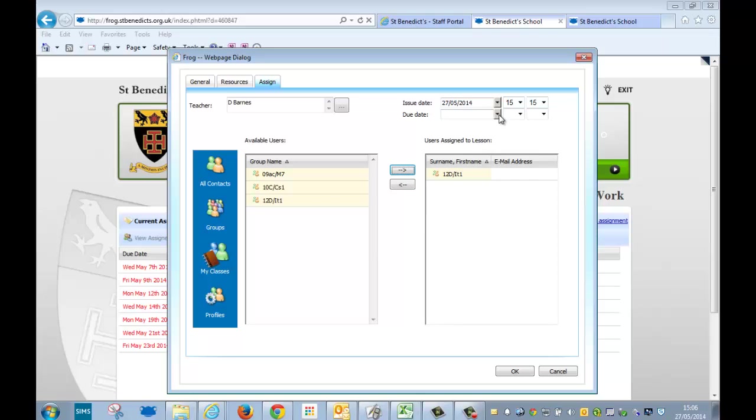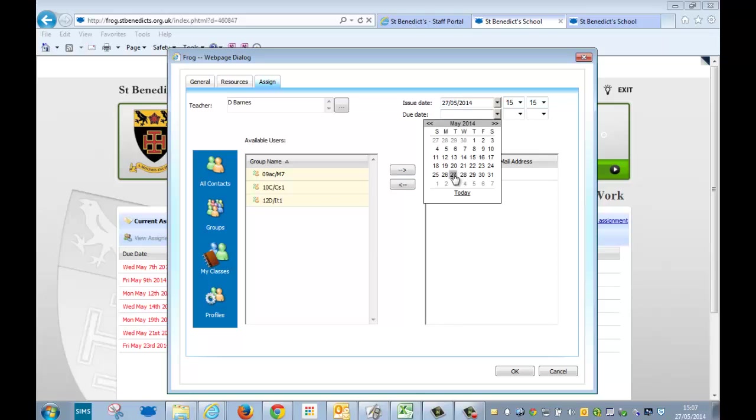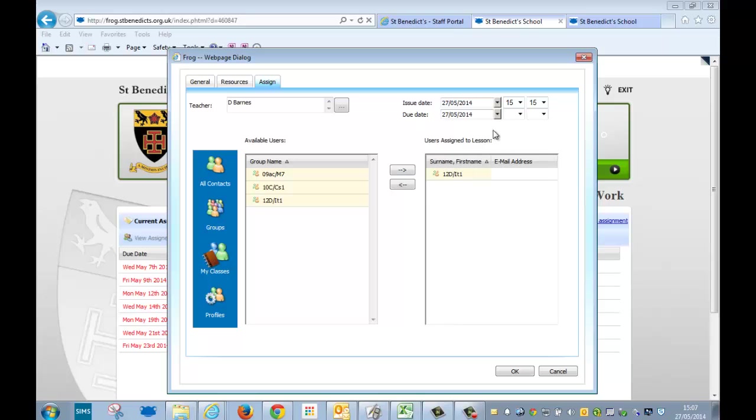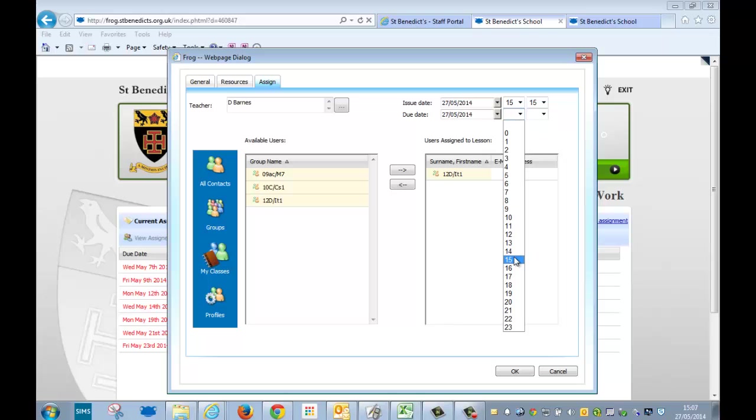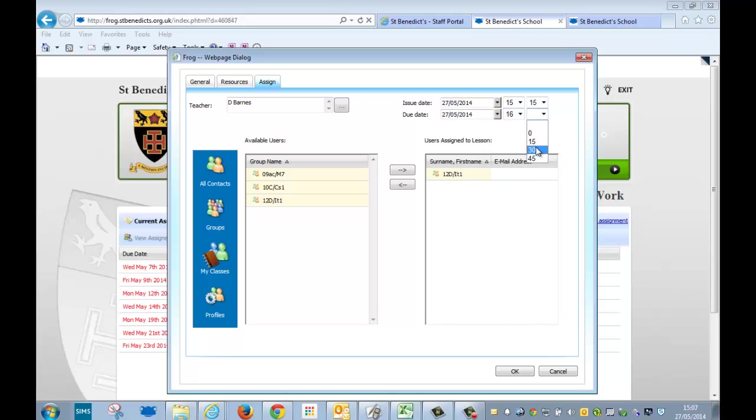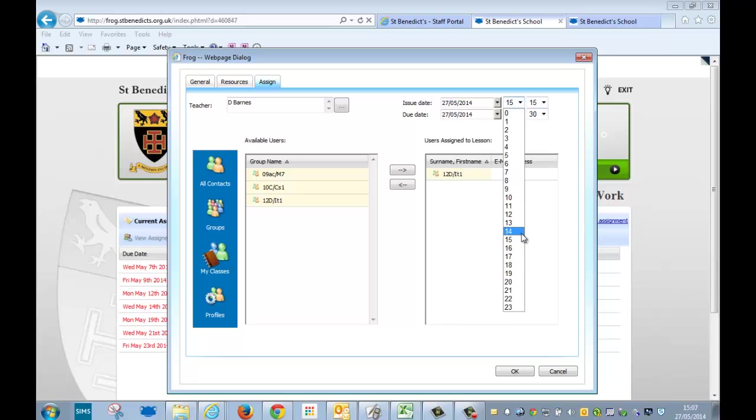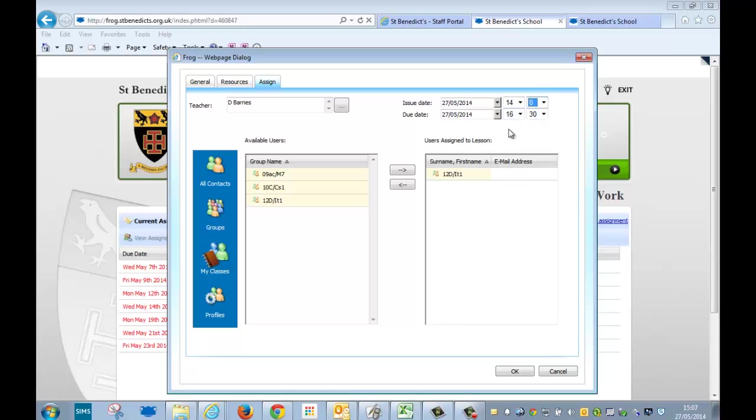What I do with this is I set it to be handed in on the same day because they're not allowed to hand it in after the lesson. So if it was four o'clock, I'd set it to 4:30, say. And then I'm going to change this forward by an hour and a quarter because there's something wrong with the clocks inside Frog; otherwise, it won't be issuable. Once all that is done, you just click on OK.